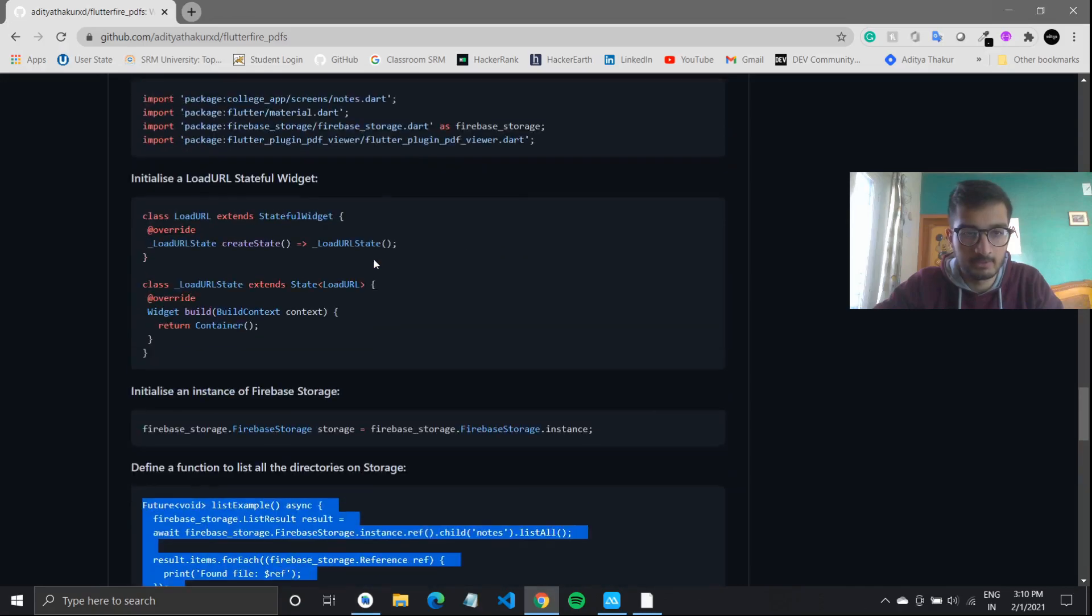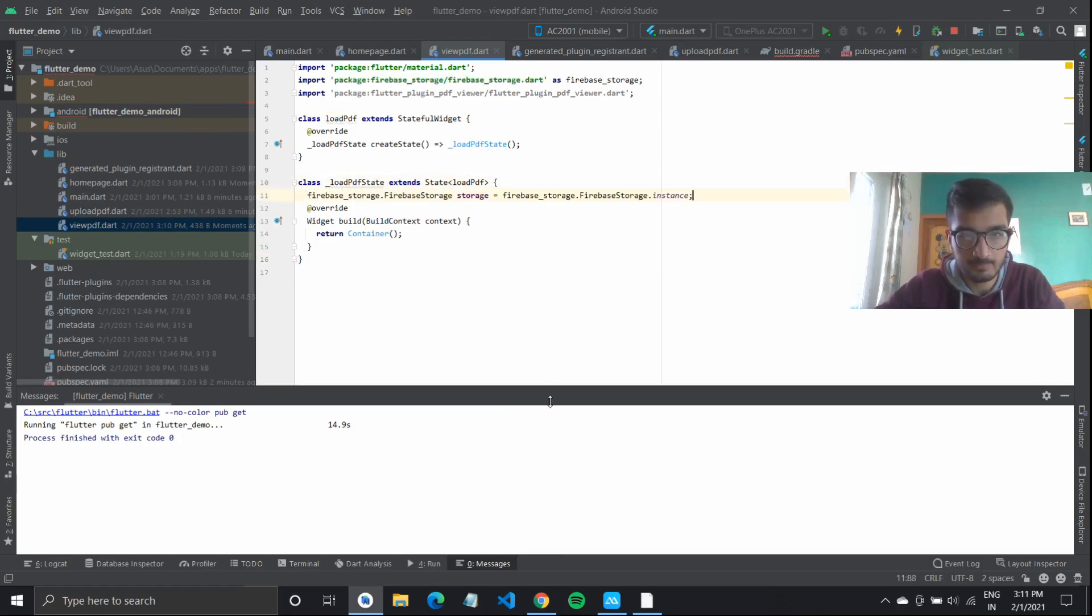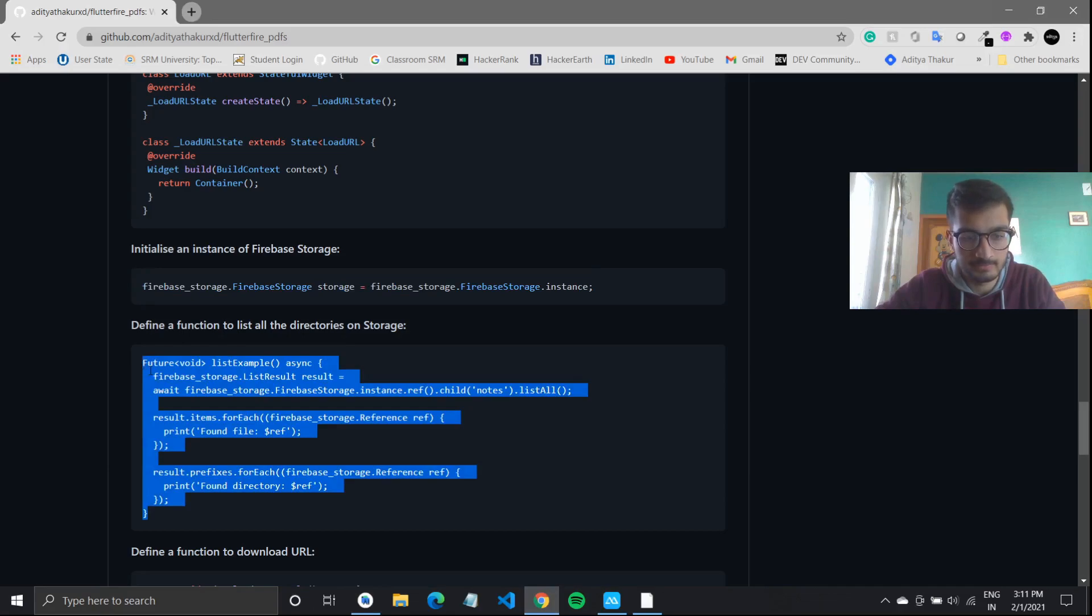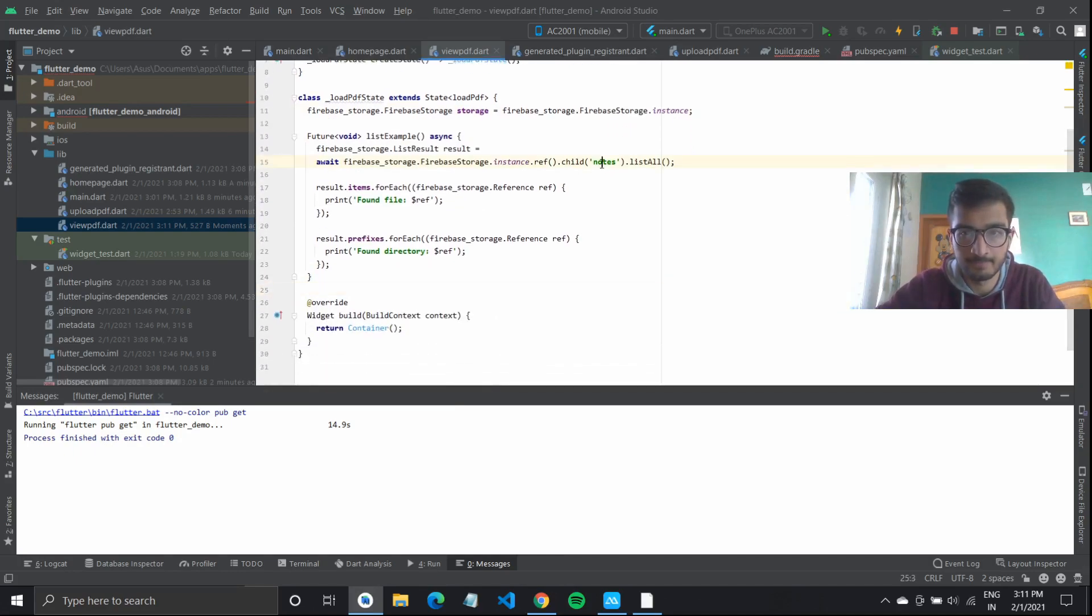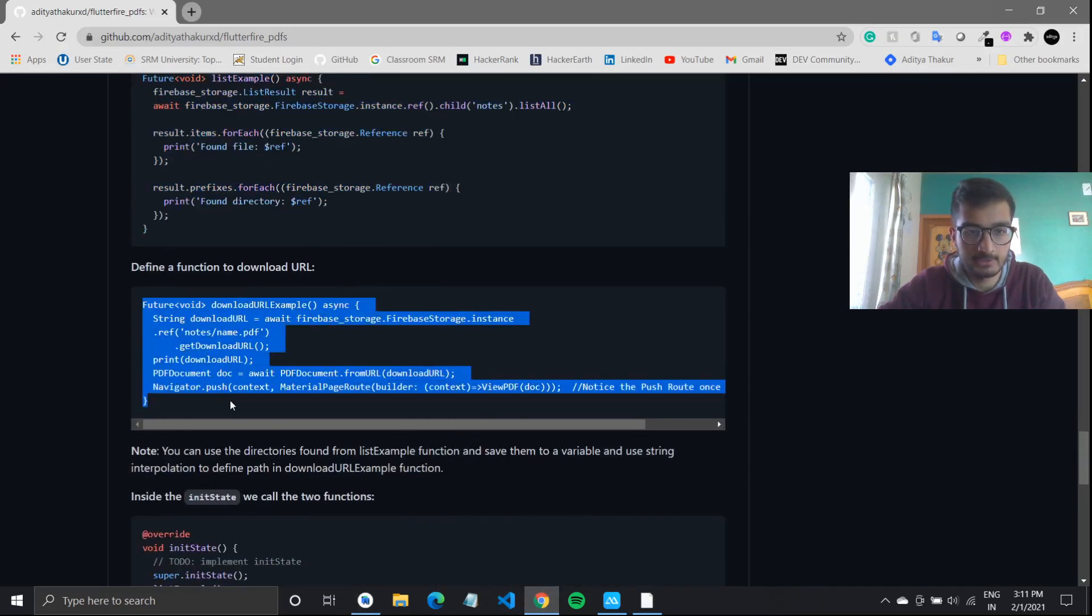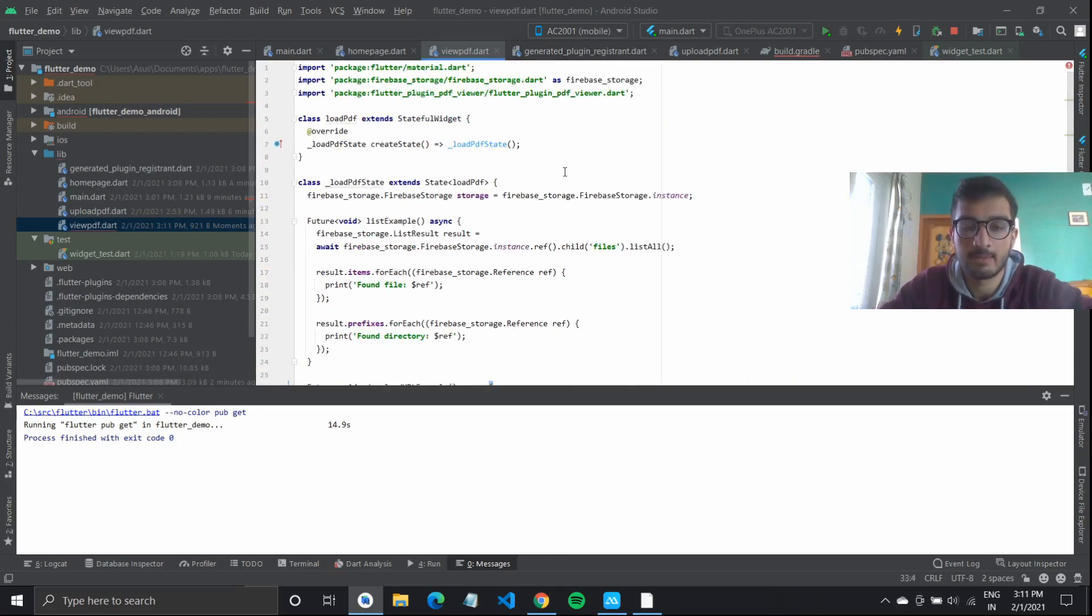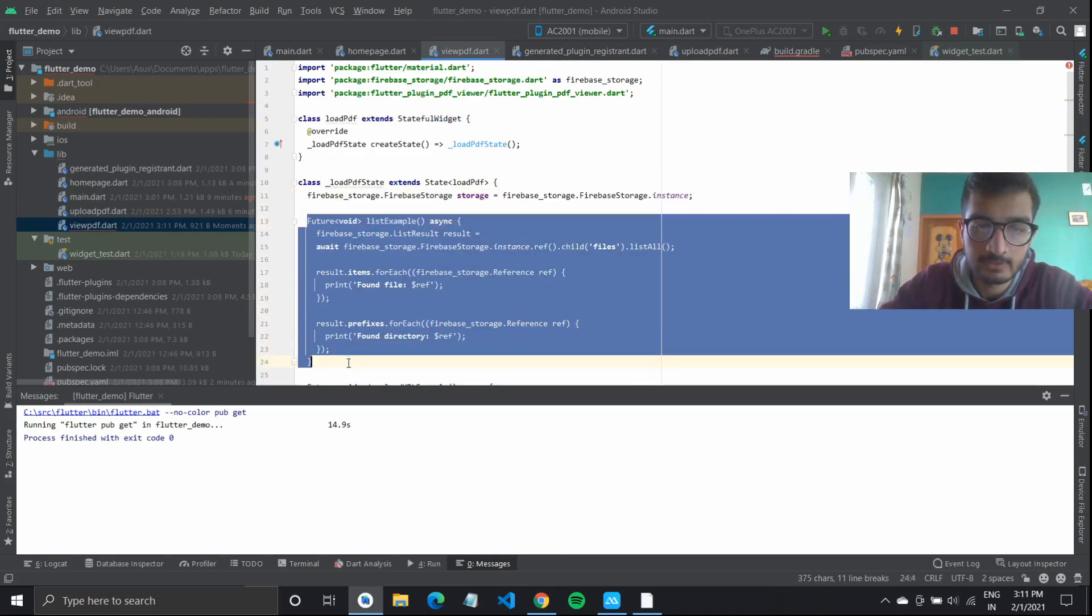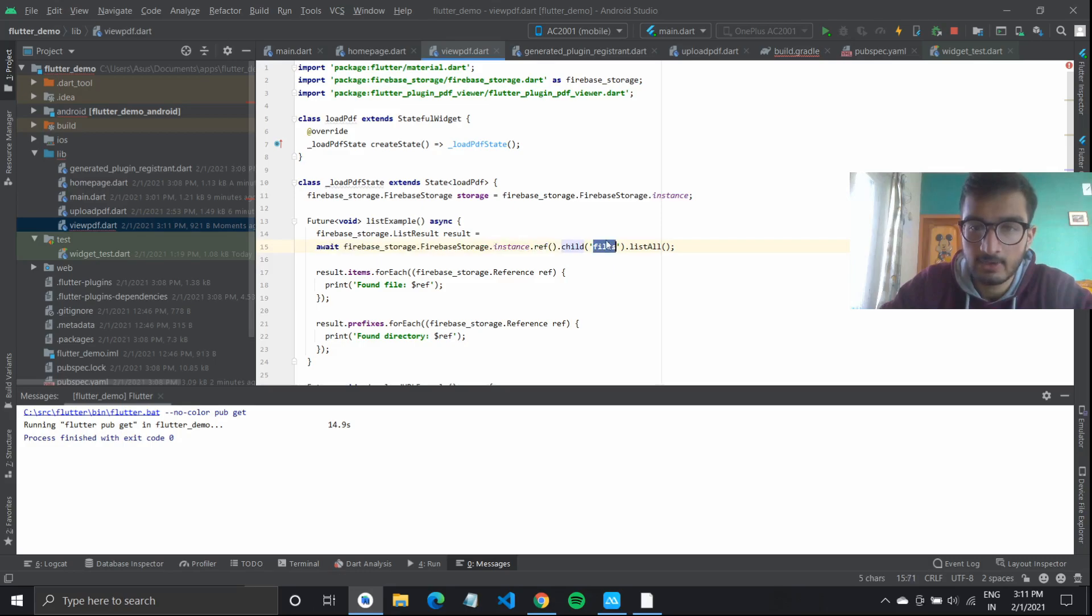I will go over and create an instance of Firebase storage and define this function which should list all the directories that we have. We will be using files because we have the file directory inside it. What happens is we have defined an instance of Firebase storage and we are using this future function which is list examples. So it will get result. This result is a reference. We are using the instance to refer the child of this folder called file.